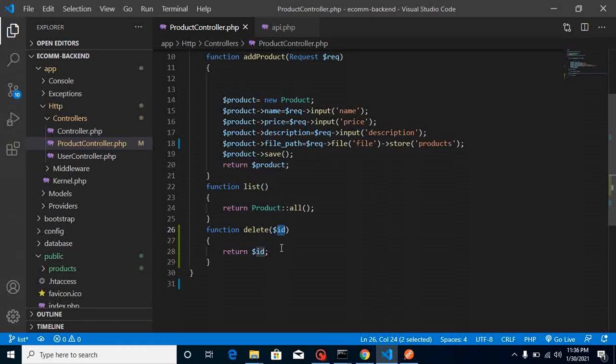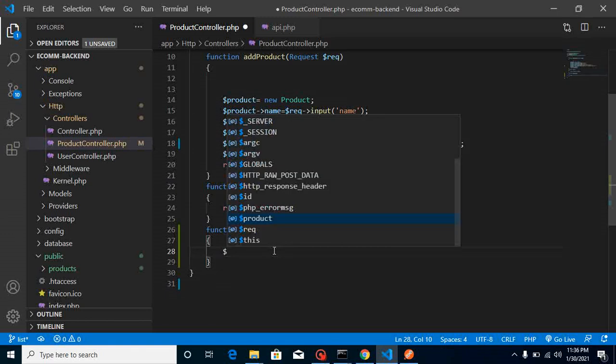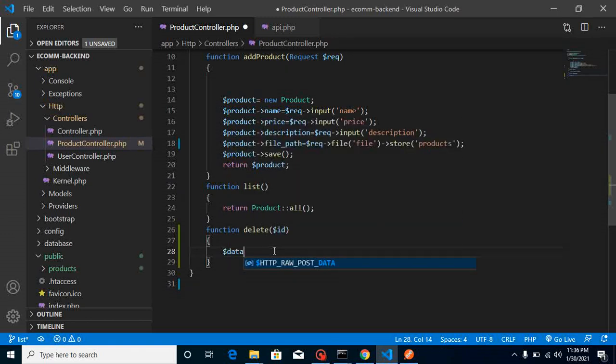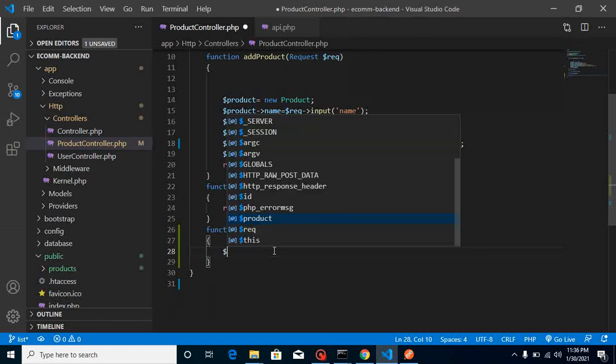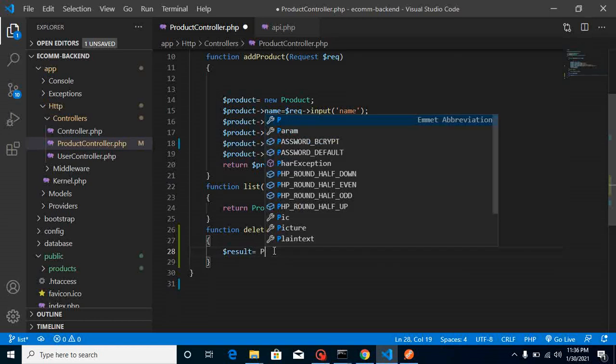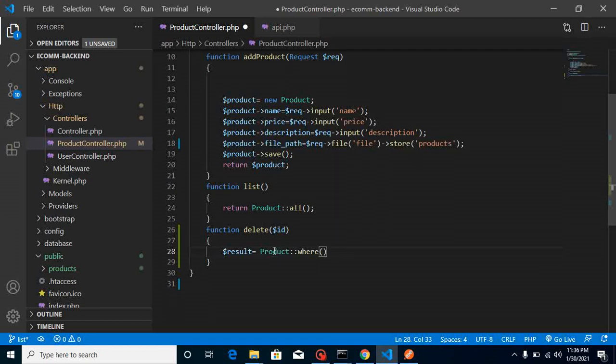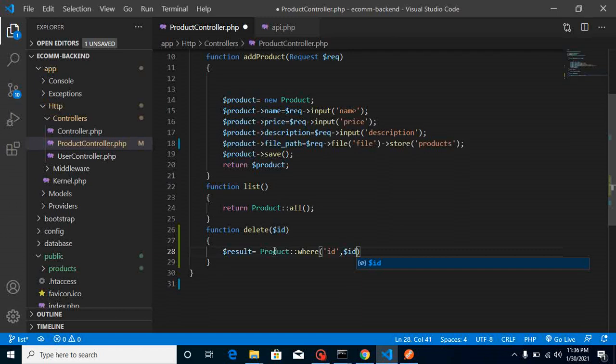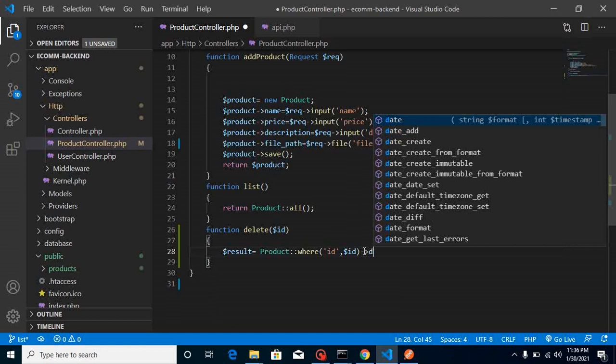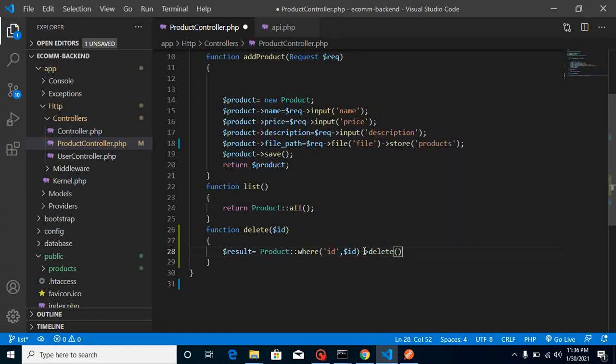Now what we need is to delete our product, so we just need to write code with our model. Take a variable with the name of dollar result, and just write here Product colon colon and just write simply here where. Here we can pass the ID, we will use a parameter, and let's take this parameter inside the second option and just simply use the delete method.